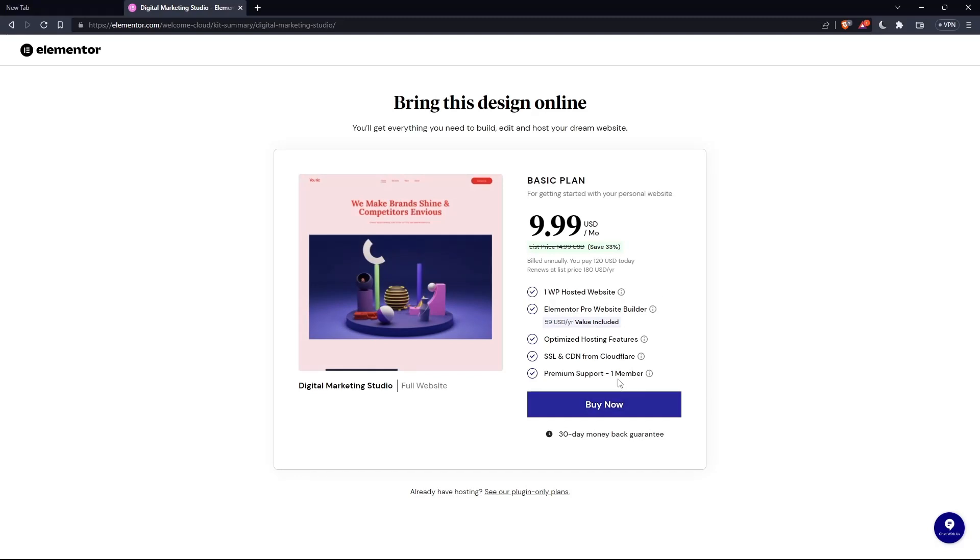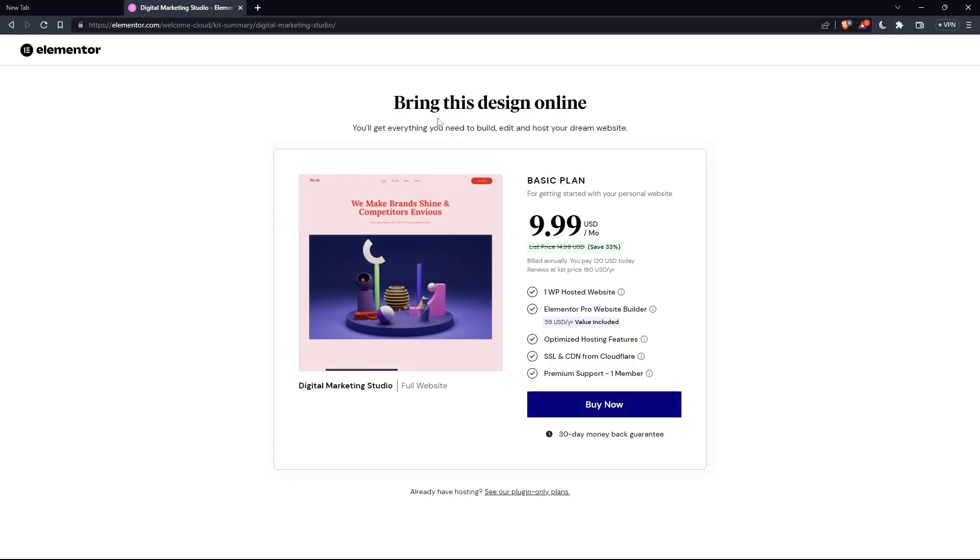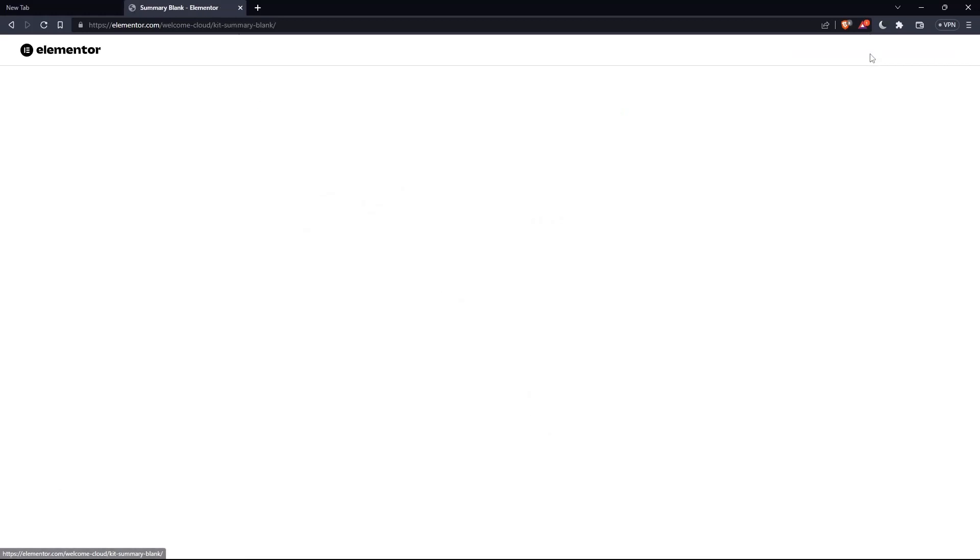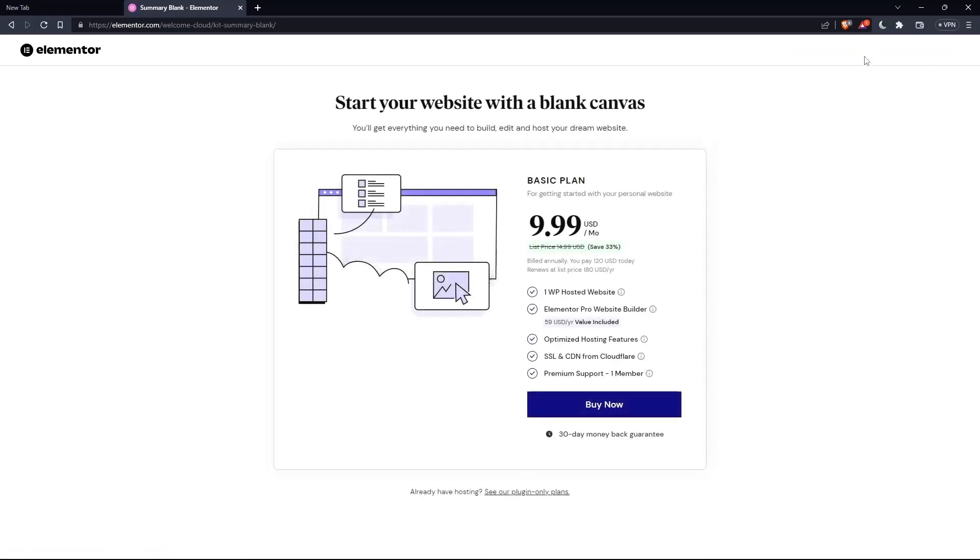And as you can see, they'll actually ask you to pay for a plan first so you can start using the design. If you don't want to pay, just go back and click at skip and start with a blank website, and you can create your own.